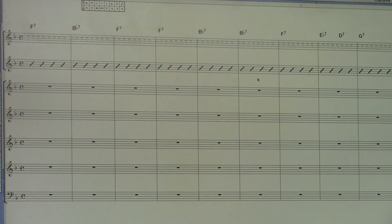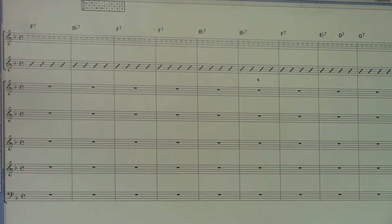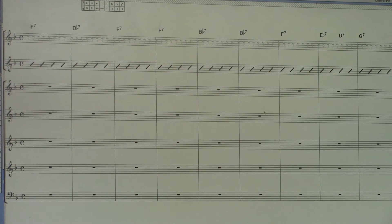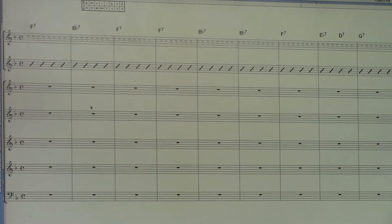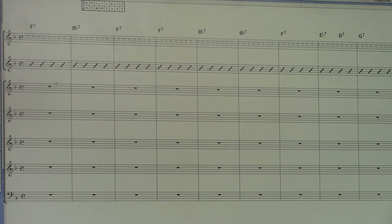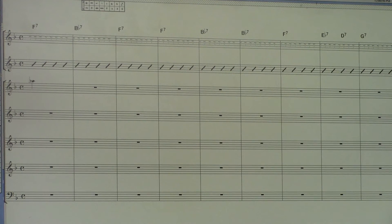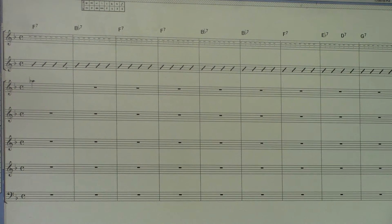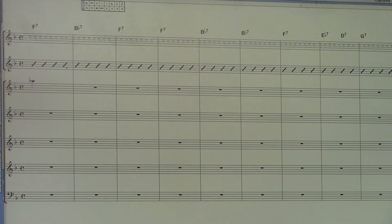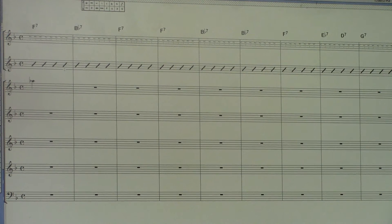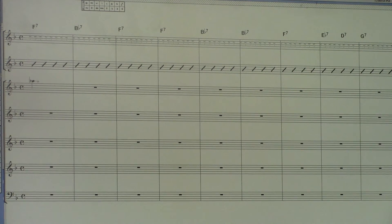A couple things on saxophone solis: if it's an alto playing the lead, you don't want to write much higher than that note. This is all in concert, by the way. I write in concert. That's just why I'm not smart enough to do anything else. So not higher than this.